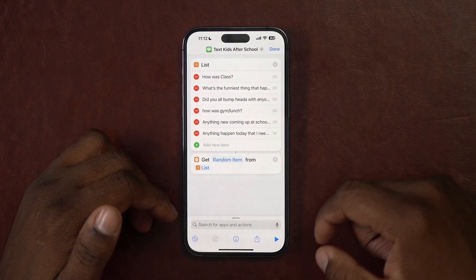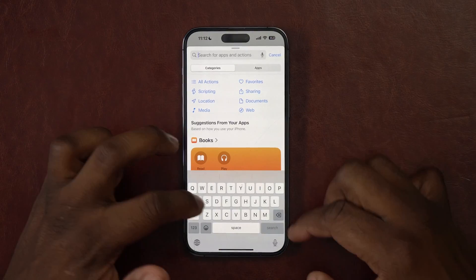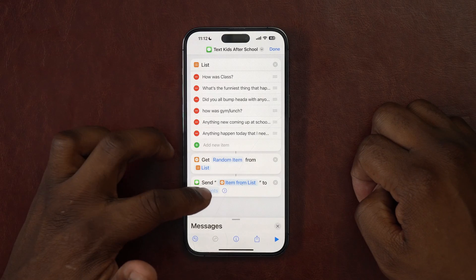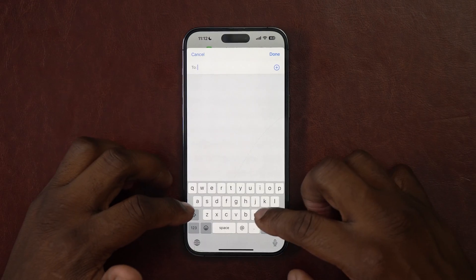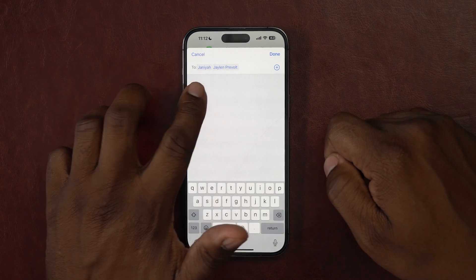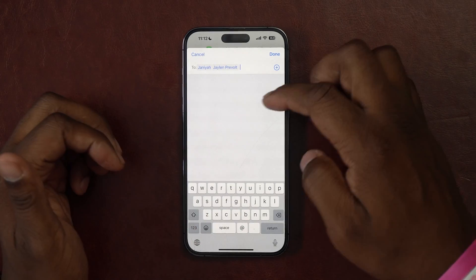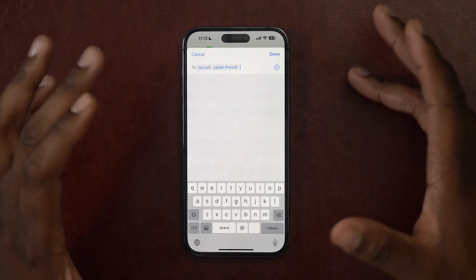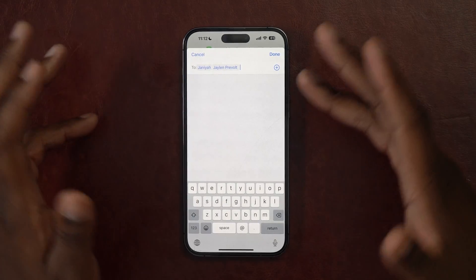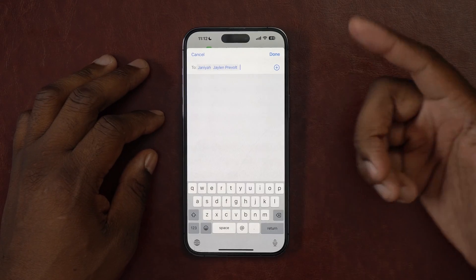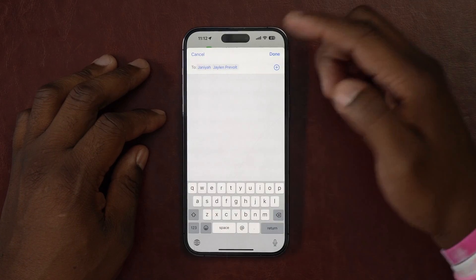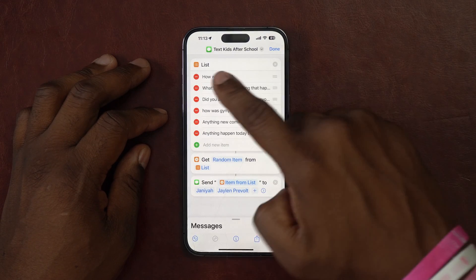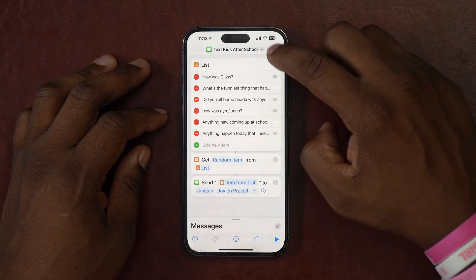Now I want to send this, so I'll click 'Send Message.' A window pops up where I can type in the names I want — my daughter and my son. We're in a group chat, so when I want to talk to them at the same time I put them in a group chat; when I need to talk individually I'll text one at a time. This makes sure everybody's on the same page. I'll say Done, and this shortcut is complete — it's called Text Kids After School.